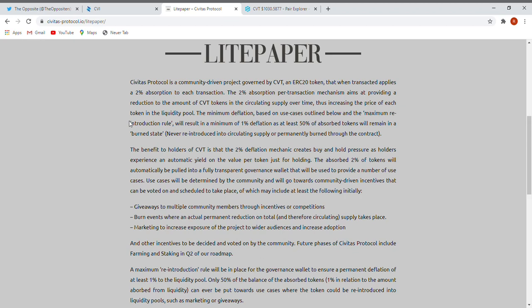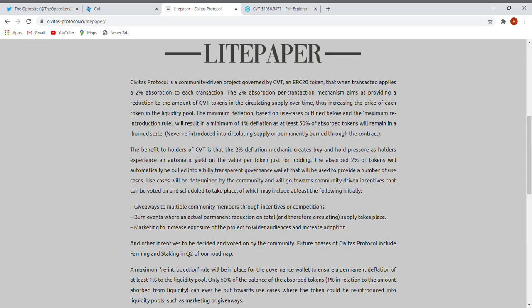Like you know and you see, each transaction, 2% will go into a special pool if it's easiest, let's say. And for deflation, they will also burn something. Like I read here, the minimum deflation based on use cases outlined below. The maximum reintroduction will result in a minimum of 1% deflation, as at least 50% of absorbed tokens will remain in a burned state, never reintroduced into circulating supply or permanently burned through the contract. Like you see, very interesting.